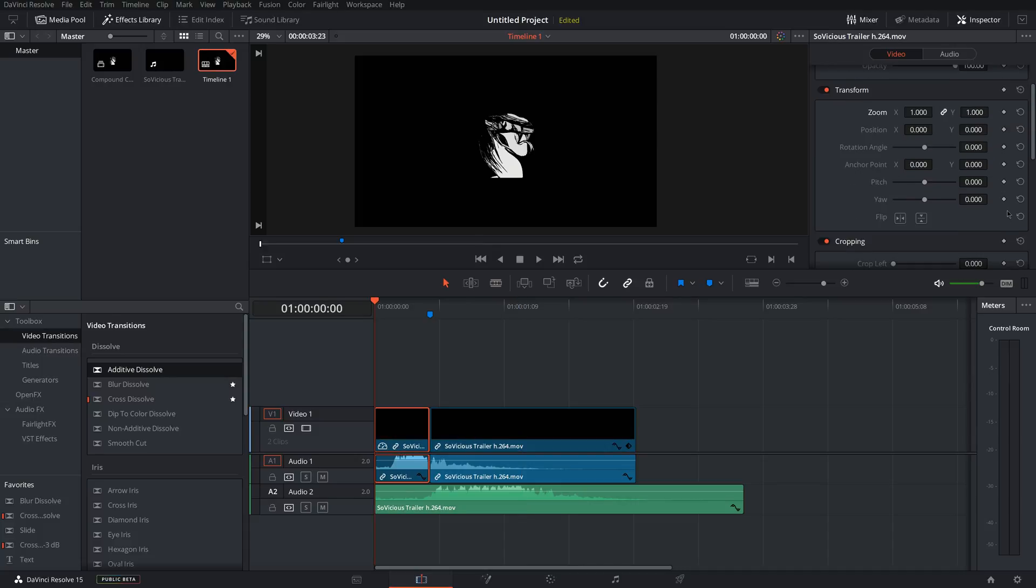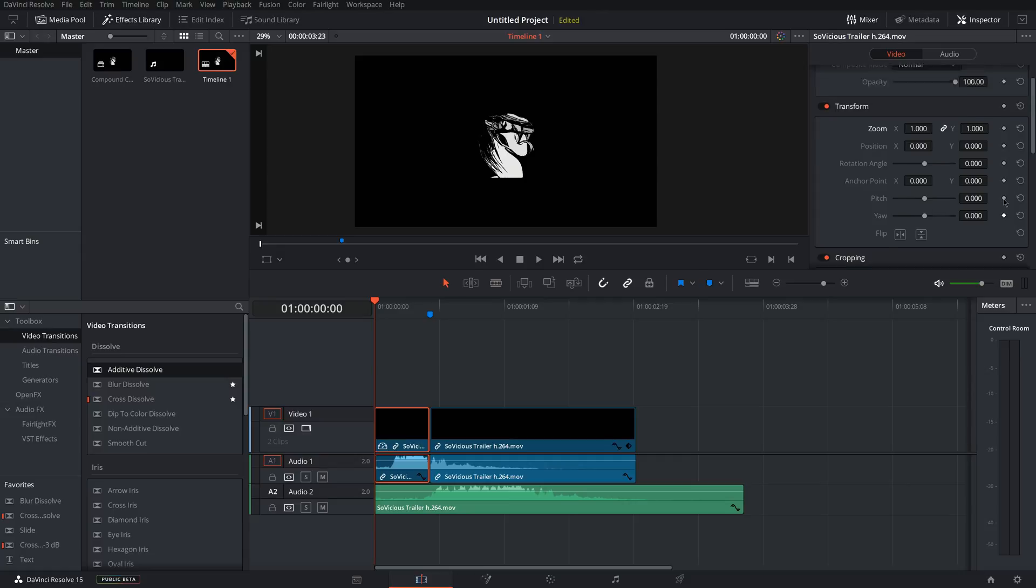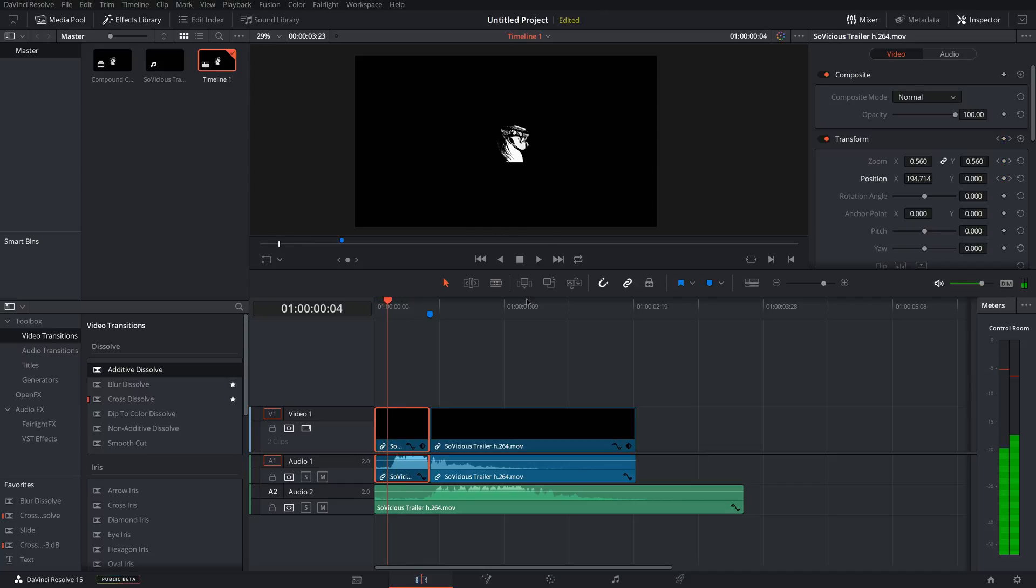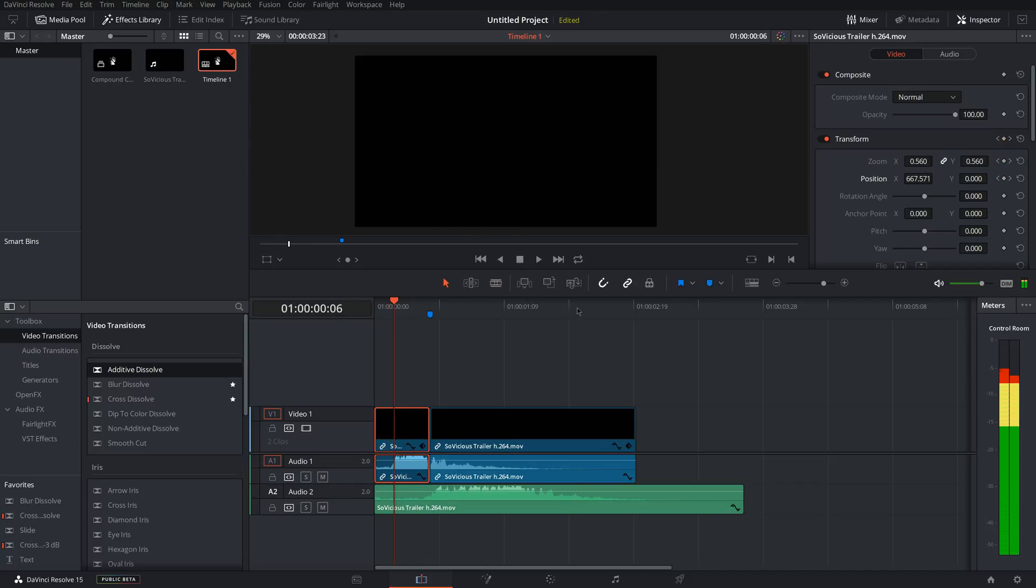All of these settings with the little diamond can be keyframed. So if you come to Position and you want to change the position, you can also keyframe multiple at a time. So I'm going to change the zoom and position over here. I'm going to move to this spot and I'm going to move it over here. So as you can see, it moves the video based on the keyframes you set. So you can do a lot of cool stuff with that.